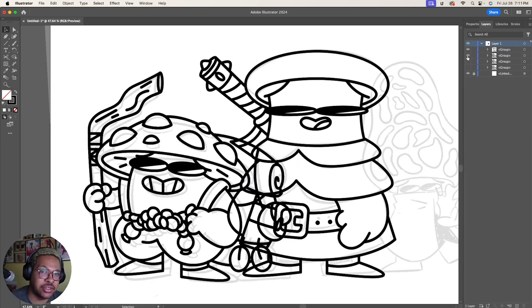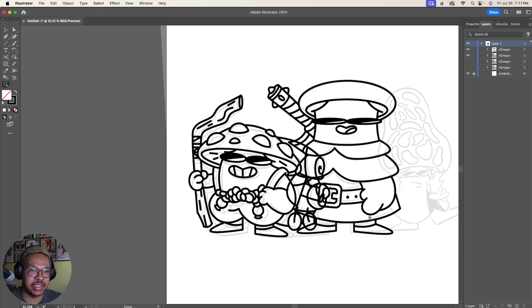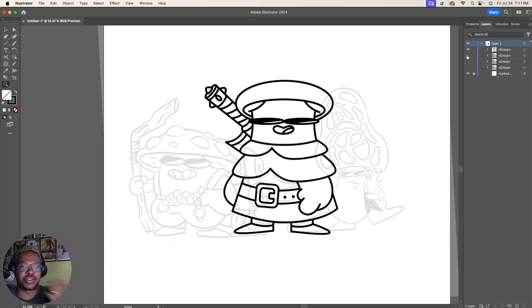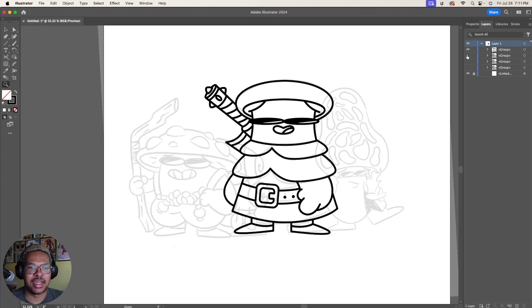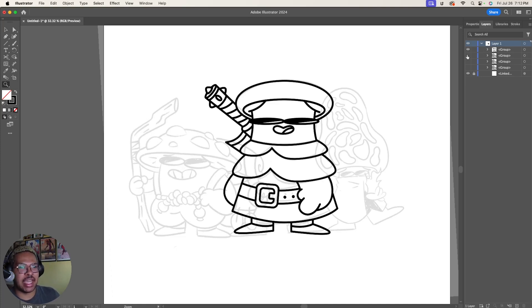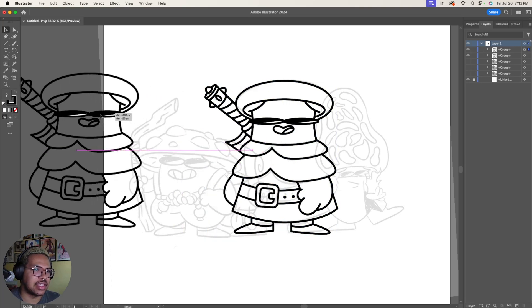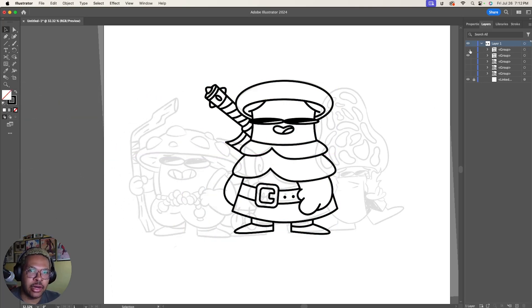We've already got two characters kind of rounded out and they're looking really consistent. I like seeing this process of the characters start to come to life, because when you're sketching them they look sketchy and you don't know where it's going to go. But this is turning out exactly how I'd like — I'm really liking these characters, I think they're really cute. We've got one more and then we'll be done. Super exciting.